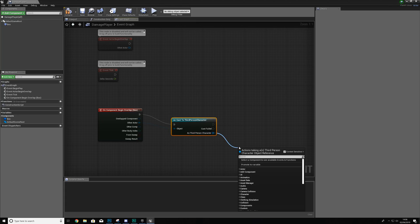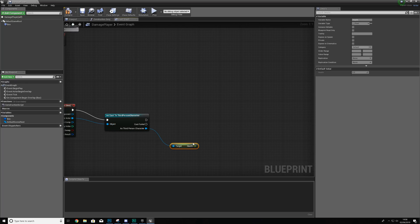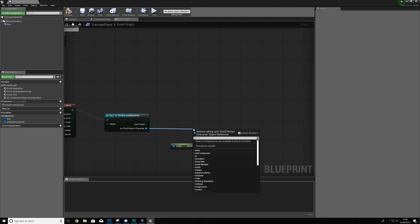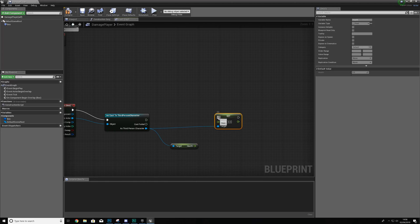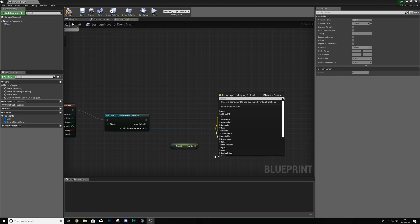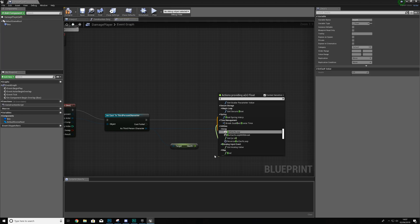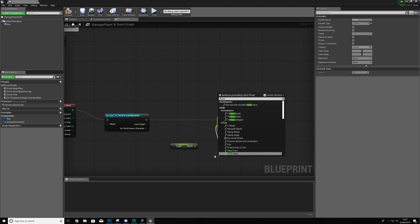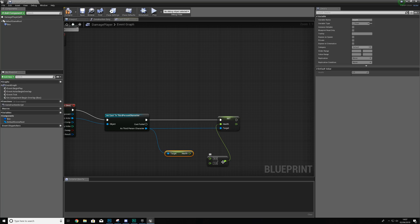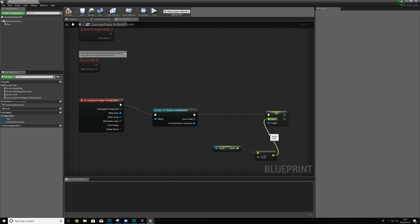We're going to Get Health and then reduce it. Use Set Health on the ThirdPersonCharacter, hook it up to the execution sequence, and for the value use float minus float. A minus B — where A is our health and B is how much health we want to take away. So if we want to take away 0.3 of health, we set B to 0.3. That is pretty much it for reducing the player's health. Variables are incredibly simple — if you want to learn more, check out the Blueprint series linked in the description.